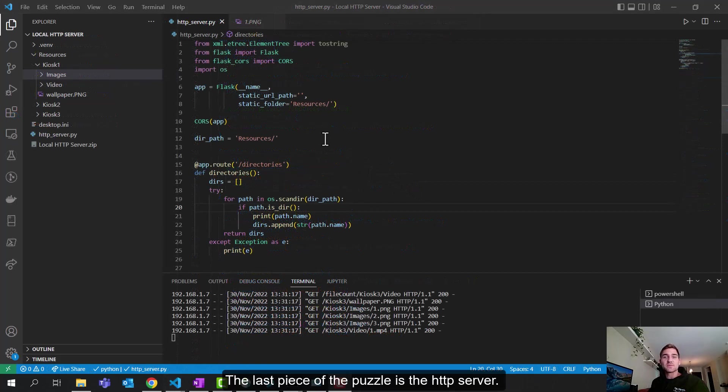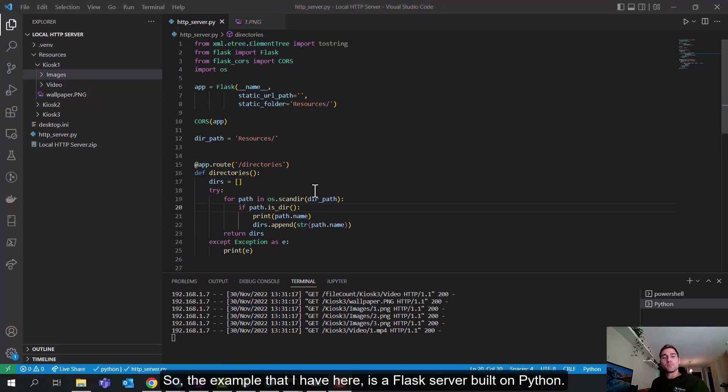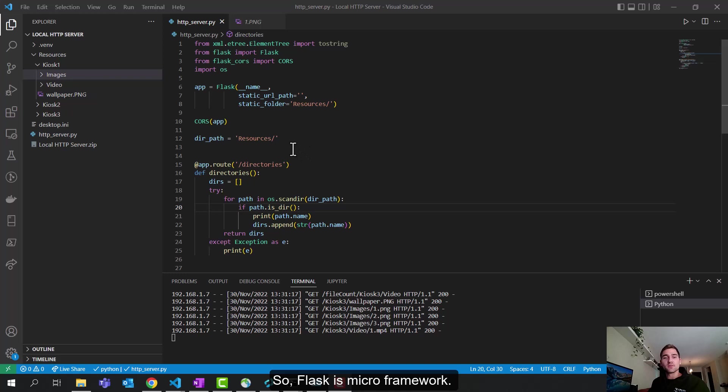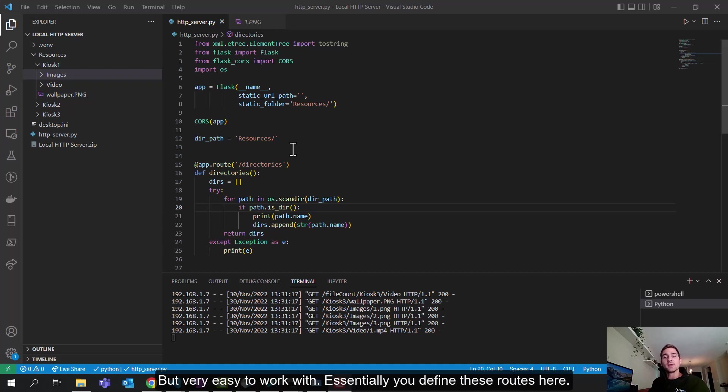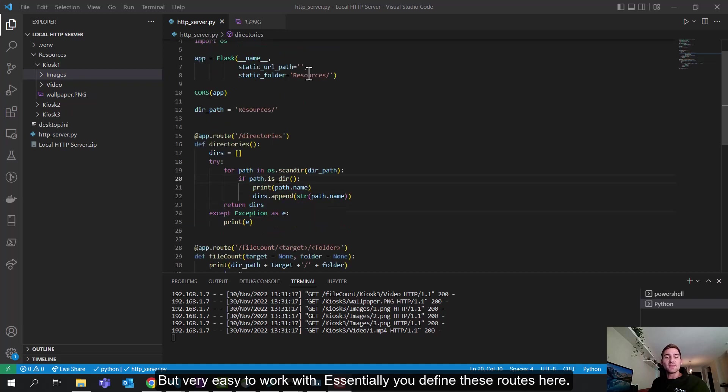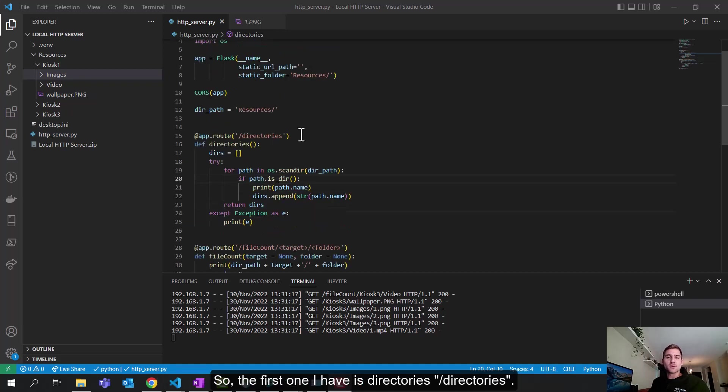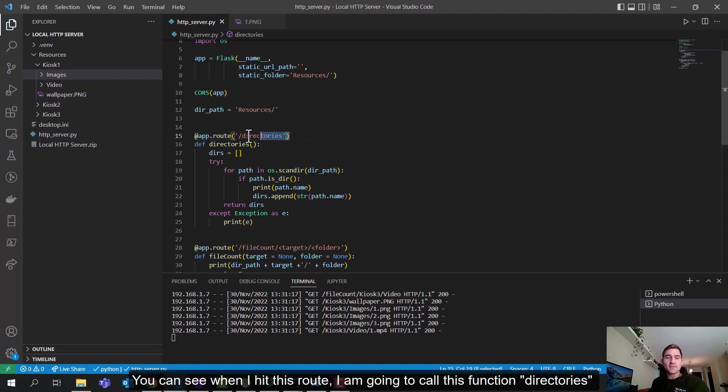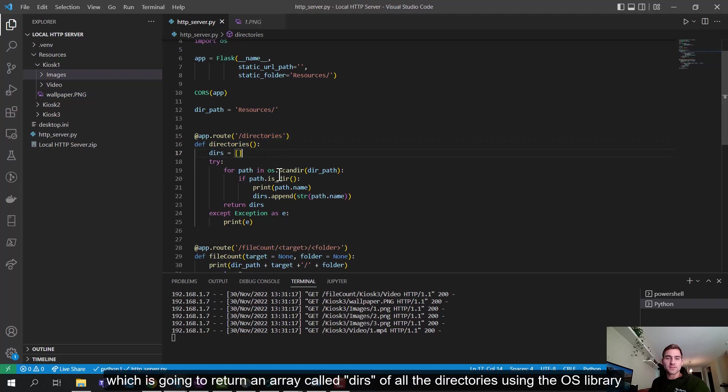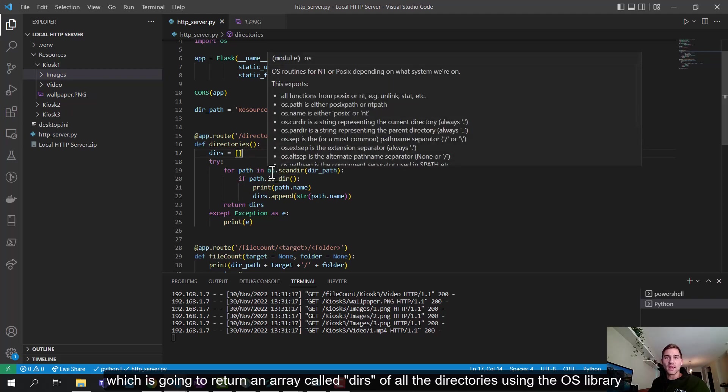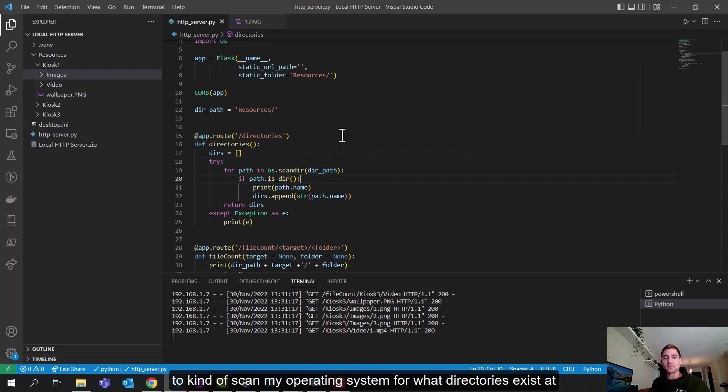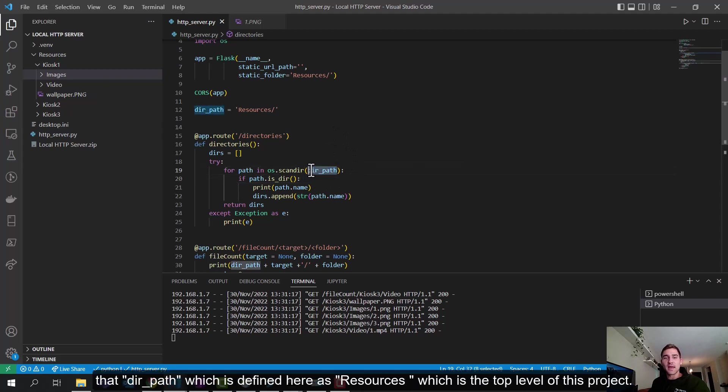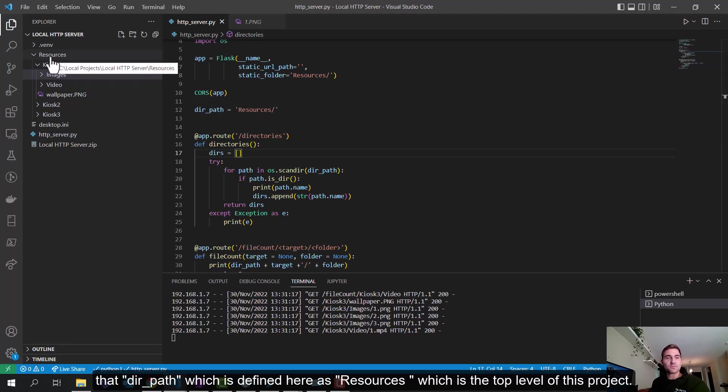The last piece of this puzzle is the HTTP server. So the example that I have here is a Flask server built on Python. So Flask is a micro framework. I'll link to the documentation in the description and also in the developer community. But very easy to work with. Essentially, you define these routes here. So the first one I have is directories slash directories. You can see when I hit this route, I'm going to call this function directories, which is going to return an array called DIRs of all of the directories using the OS library to kind of scan my operating system for what directories exist at the third path, which is defined here, slash resources, which is the top level of this project.